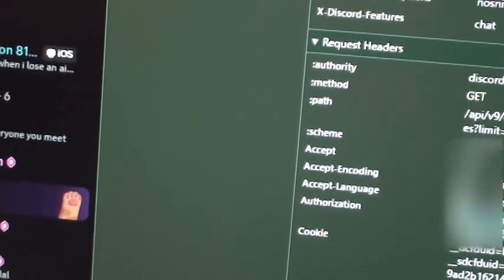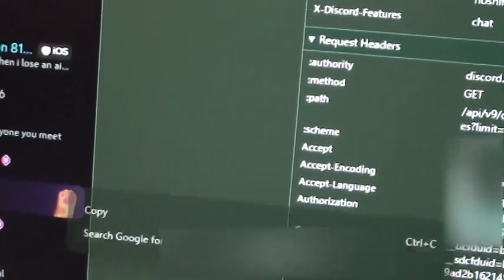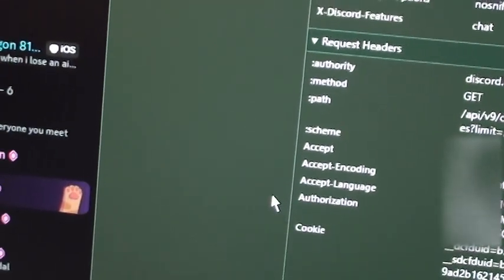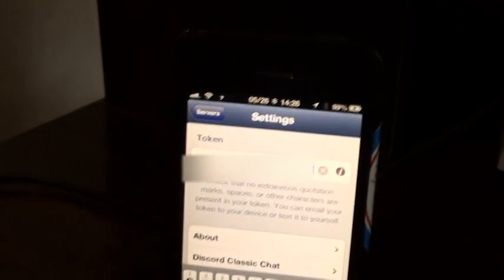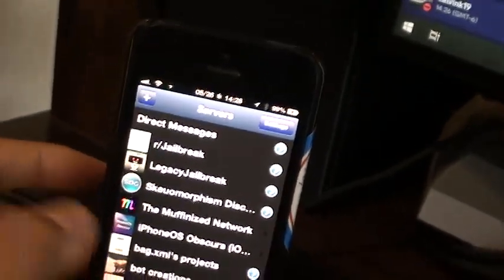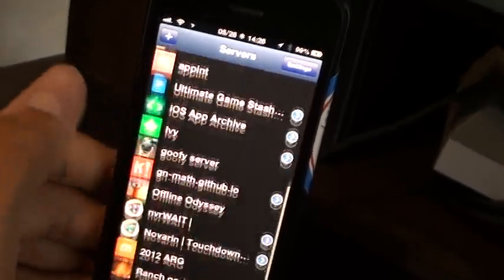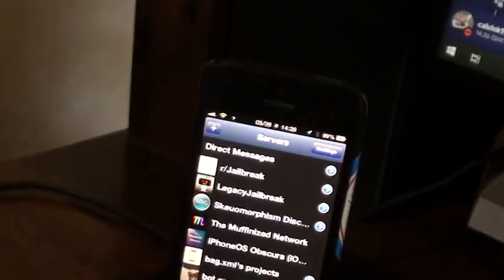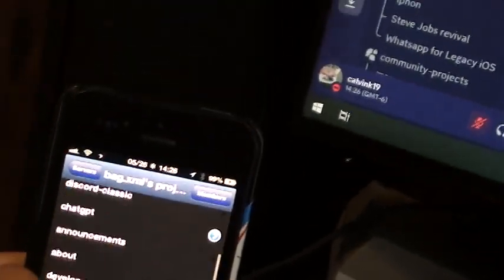Basically, you want to copy this string to the right. Just copy that and get it into your phone. Once that's in your phone — or you can type it in yourself — all you have to do is hit login and then bam, you're good.